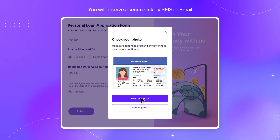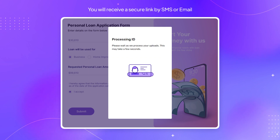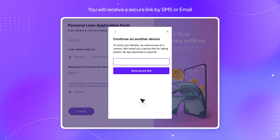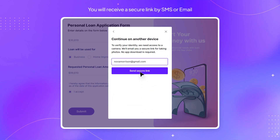Upload a clear image of your document. This may take a few seconds to verify. You will receive a secure link by SMS or email.